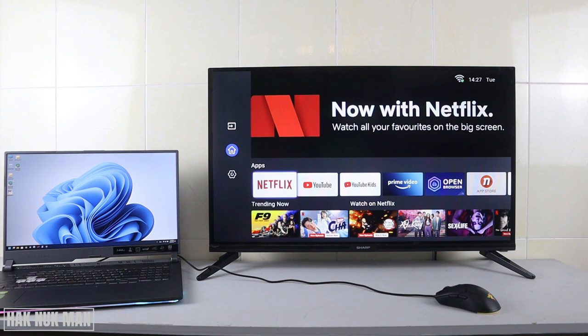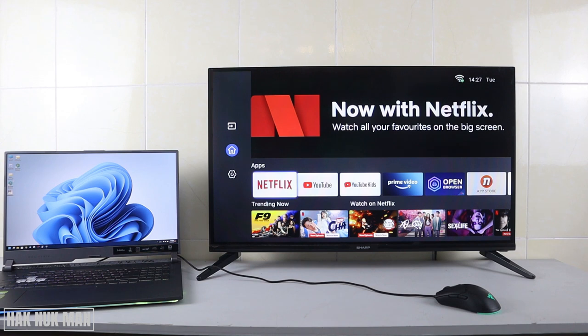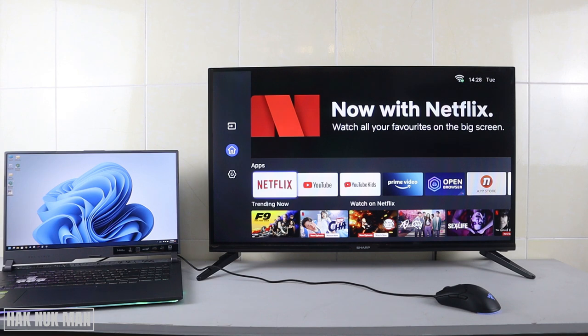That is all for today's video on how you can connect your laptop screen to your Sharp Smart TV screen through the HDMI cable. Thanks for your time watching this video, and I hope to see you again in the next video. Bye-bye and have a nice day.